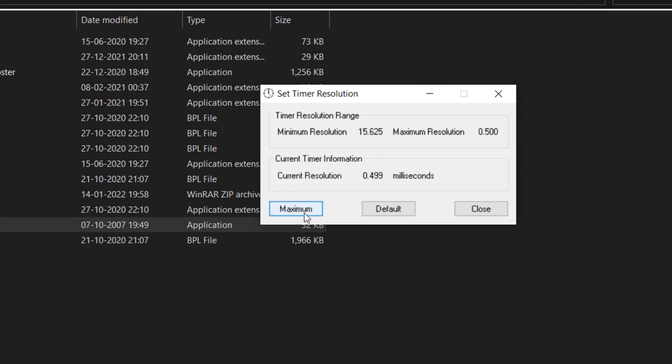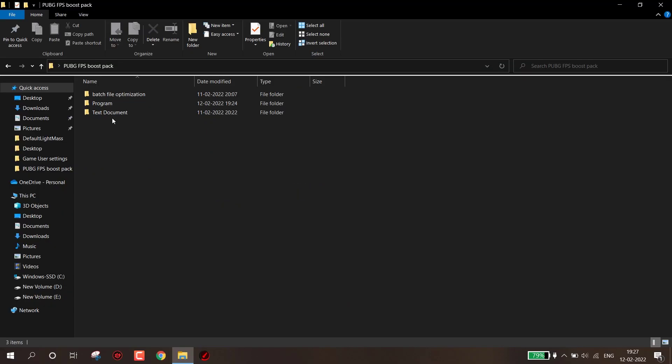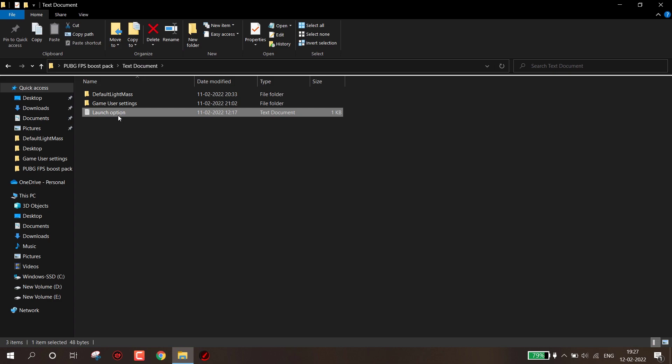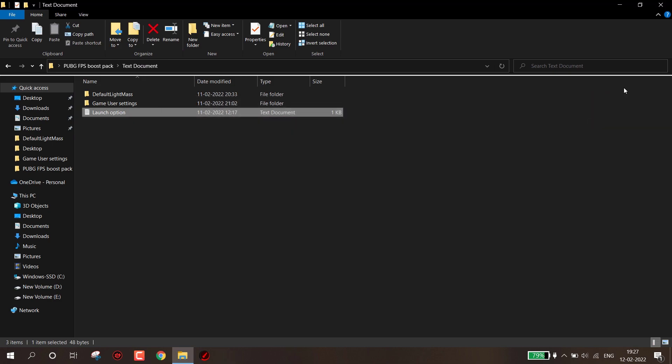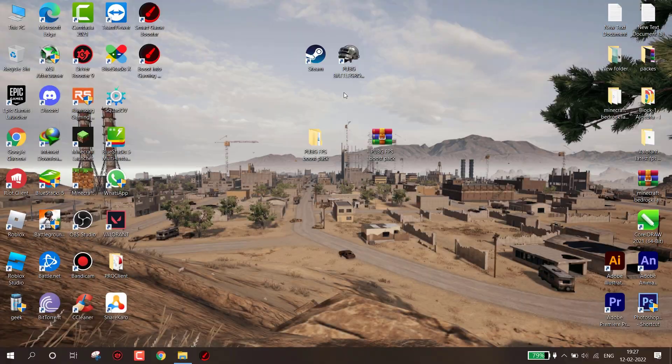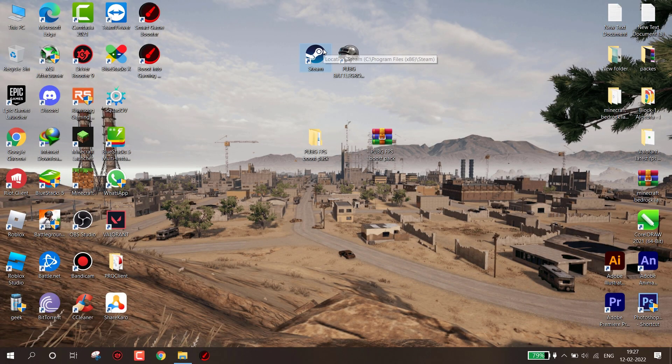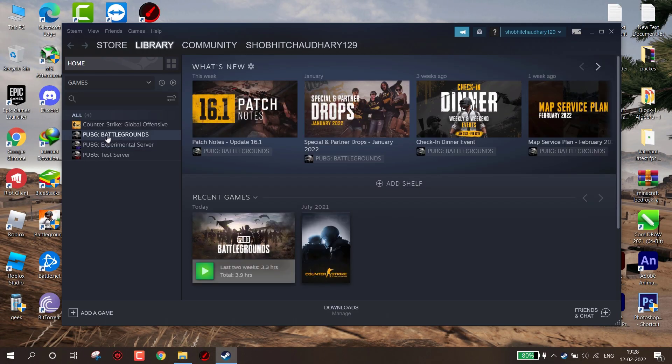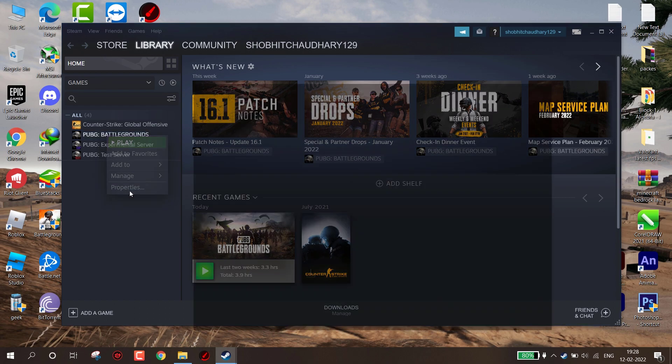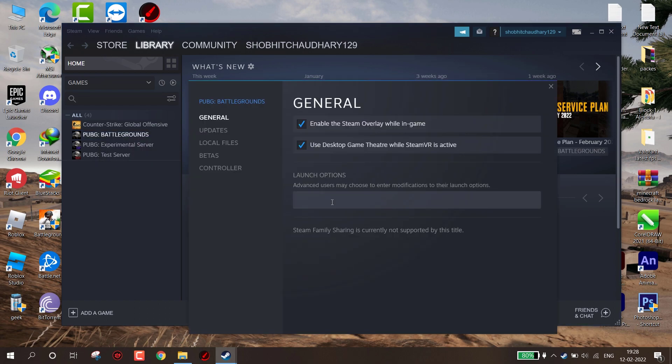Now open Text Document. First open Launch Option, simply copy the text. Now open Steam, Default Lightmass, and go where you installed the game. Right click on PUBG and go to its Properties. First uncheck these two options and paste the launch option here.